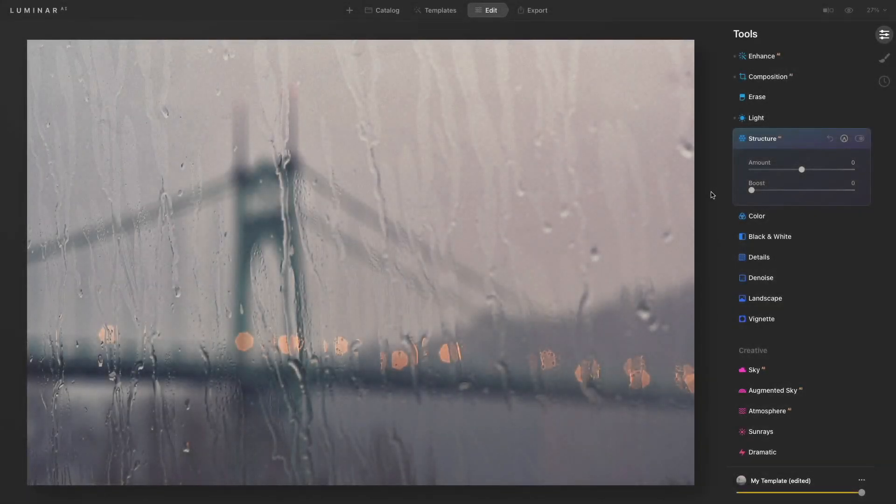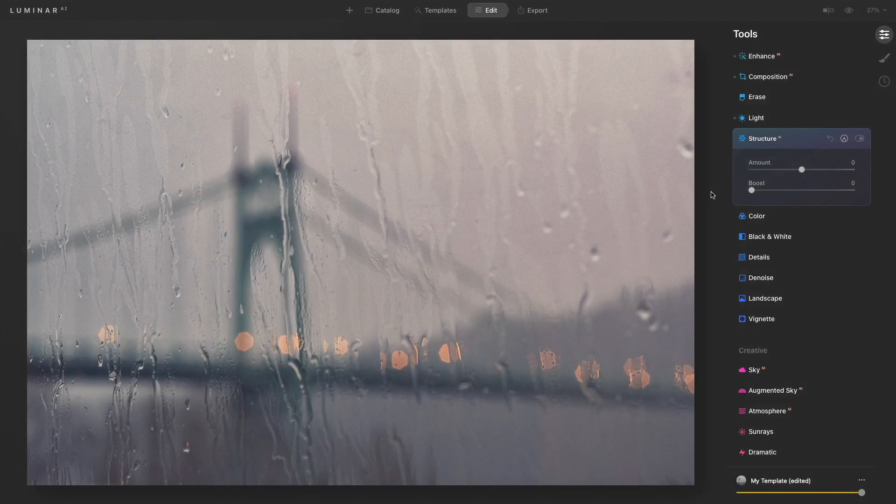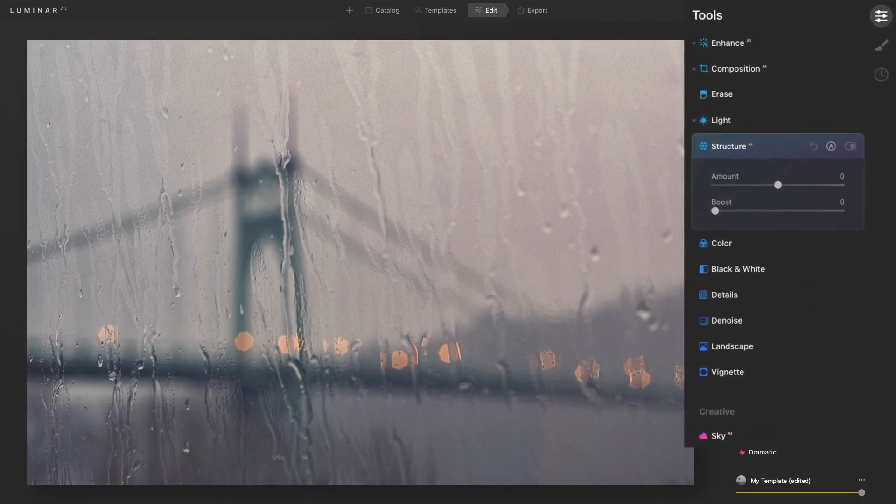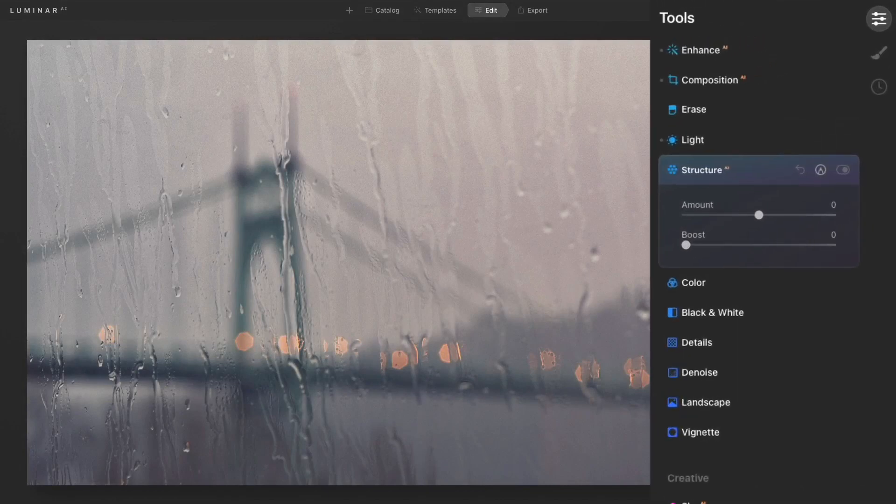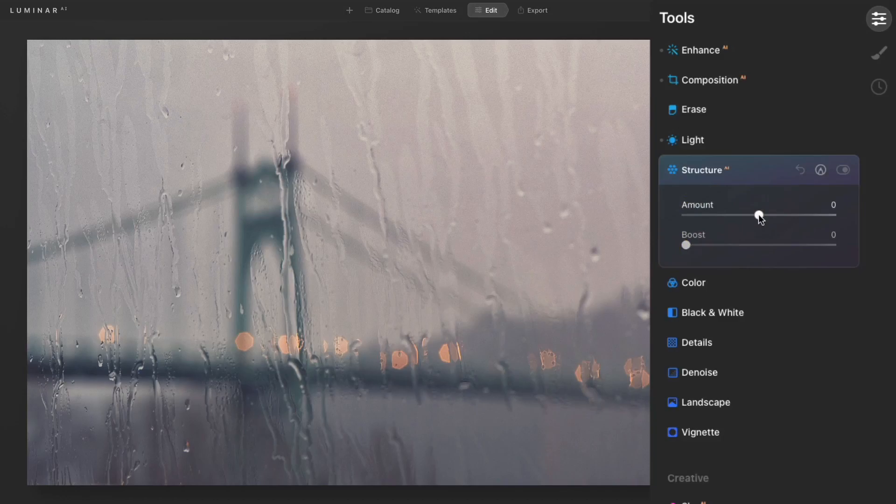The Structure AI tool is a great way to boost details and add clarity to your photograph. This tool has two sliders. It has an amount slider that starts out at zero and can go up or down, and then it has a boost slider.